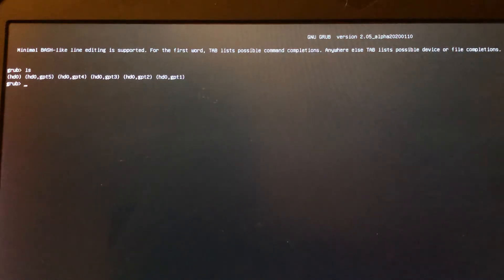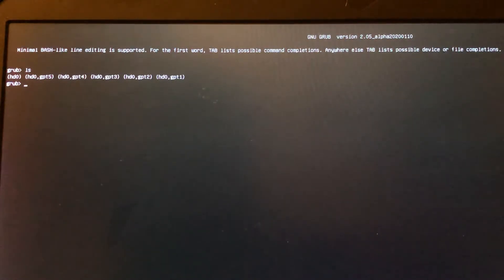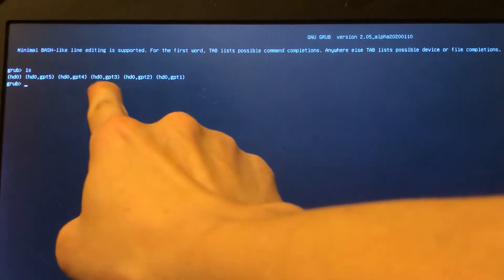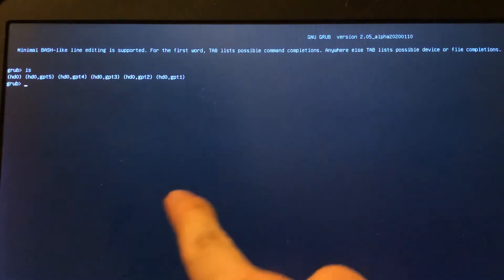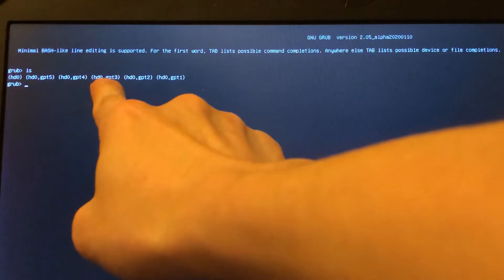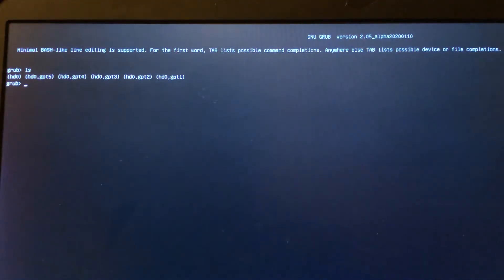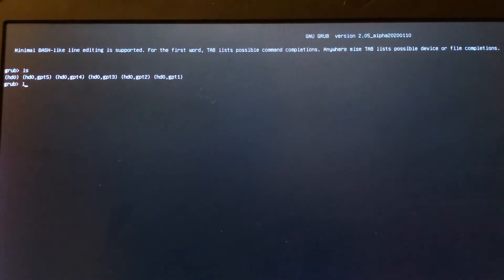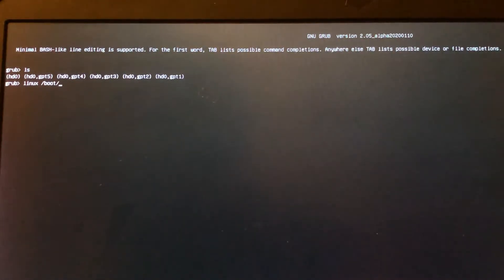I only have one drive, it's called sda, and with this drive I have five partitions — first, second, third, fourth, and fifth. I know my root is in the third partition. The next command is `linux /boot/...` because I put my boot files in the boot directory inside my root partition.